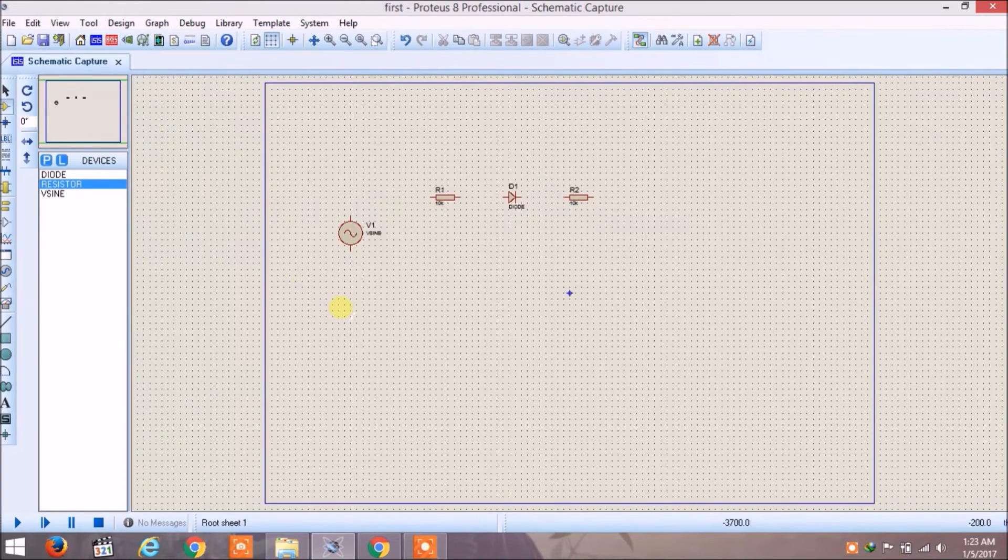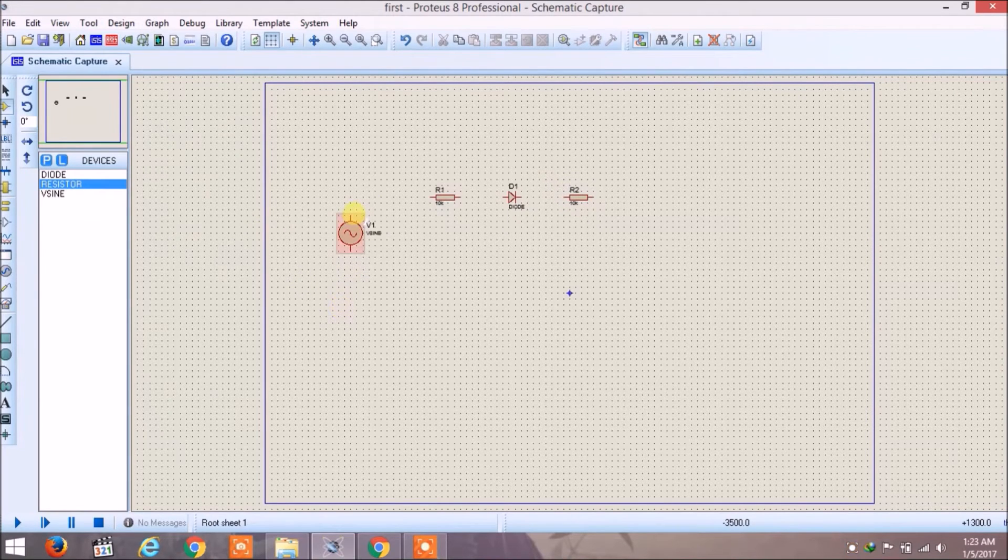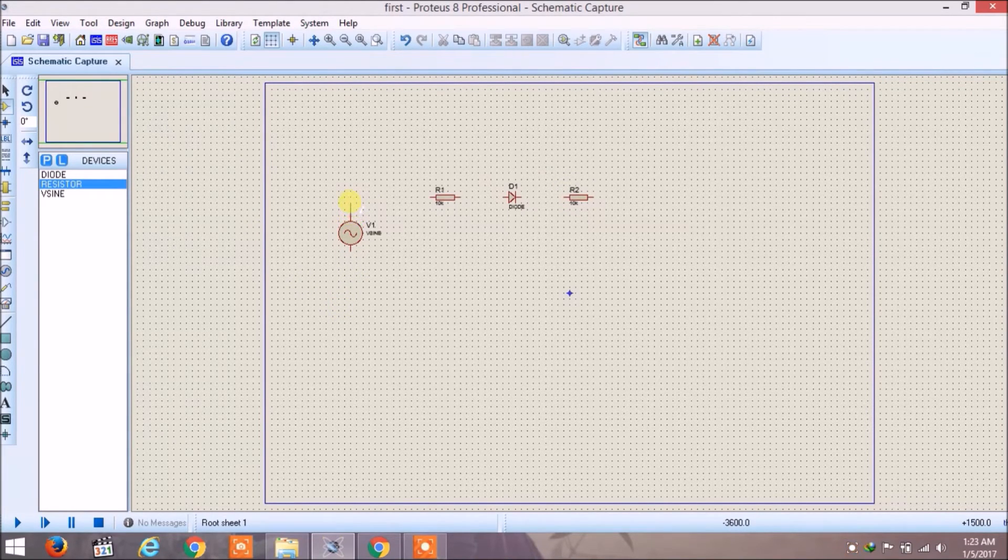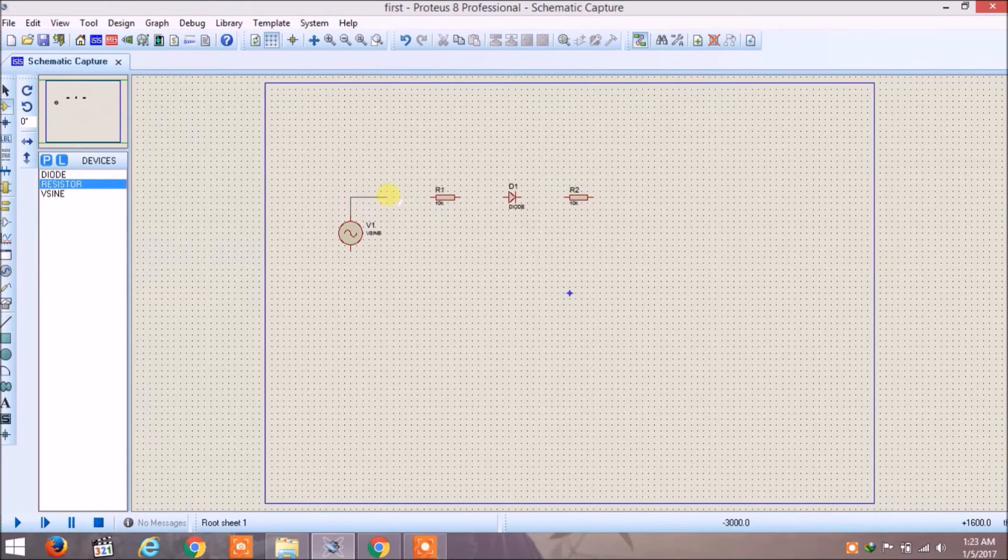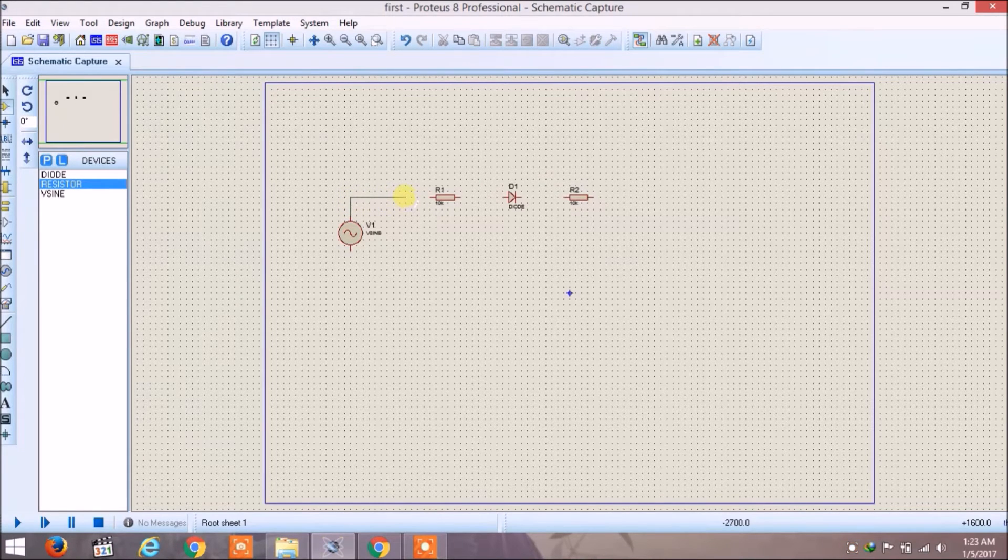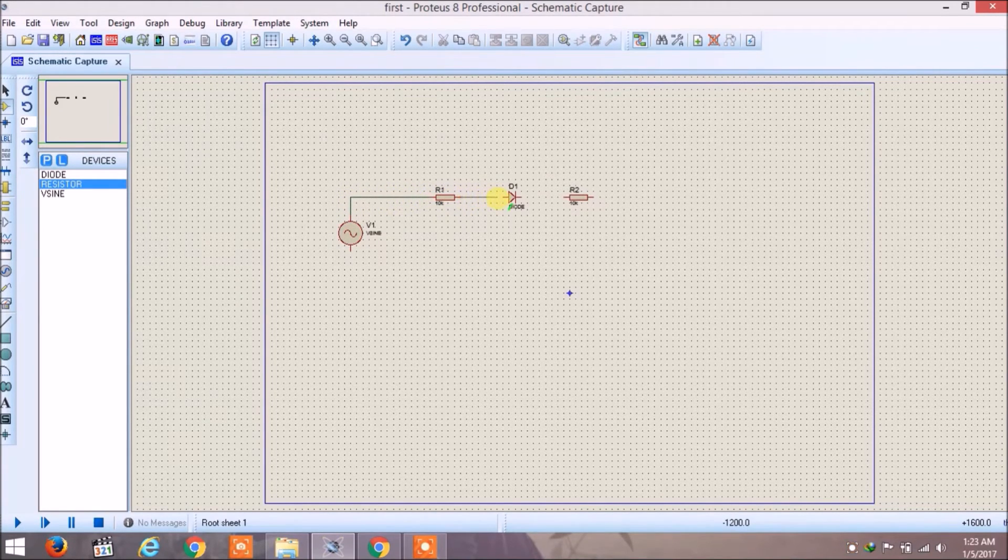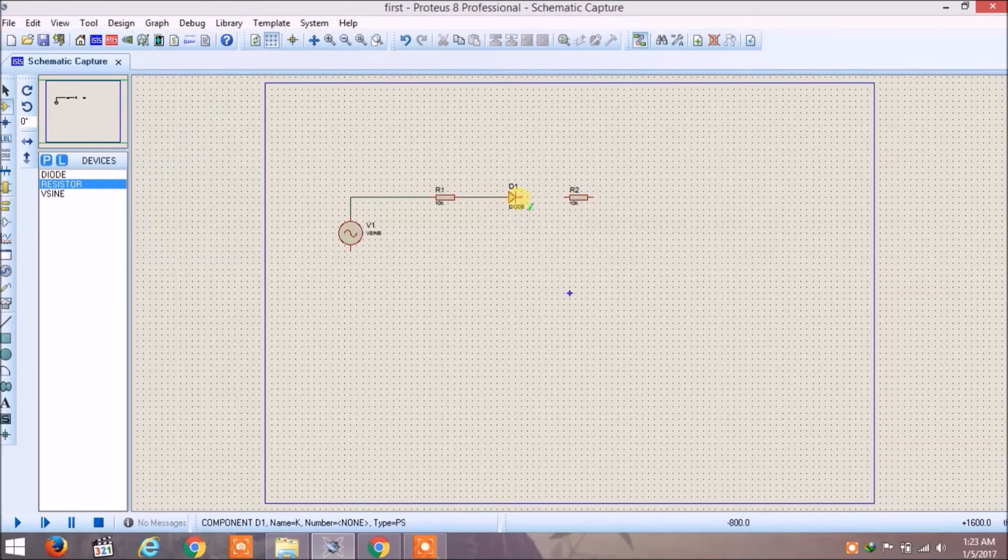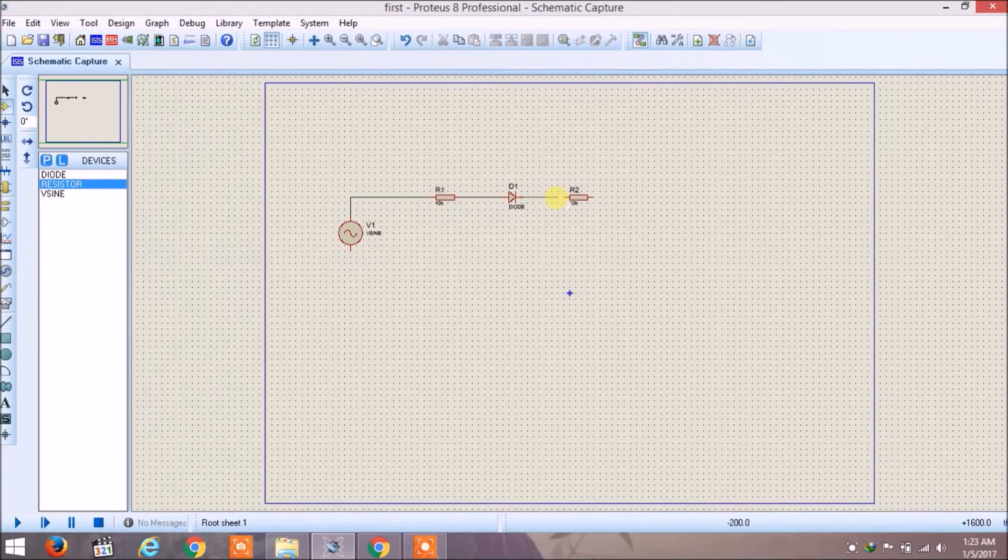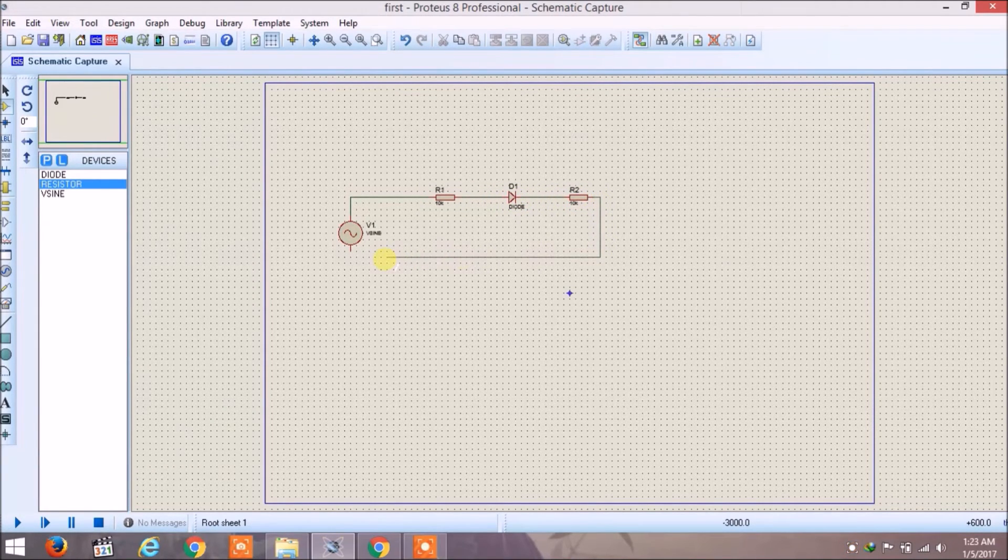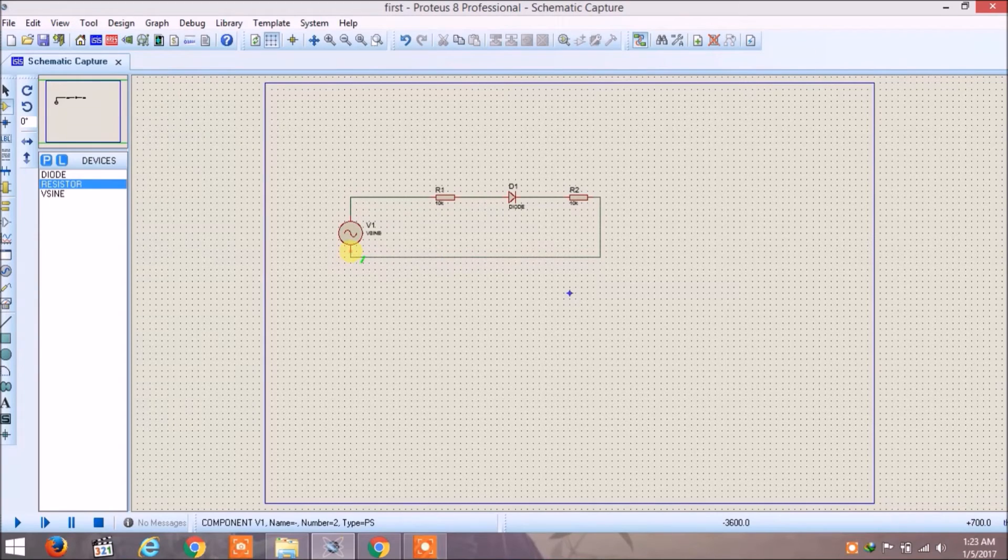Now to draw your circuit, just click on the component and then click on the window. Now wire your circuit by clicking from one component to another.